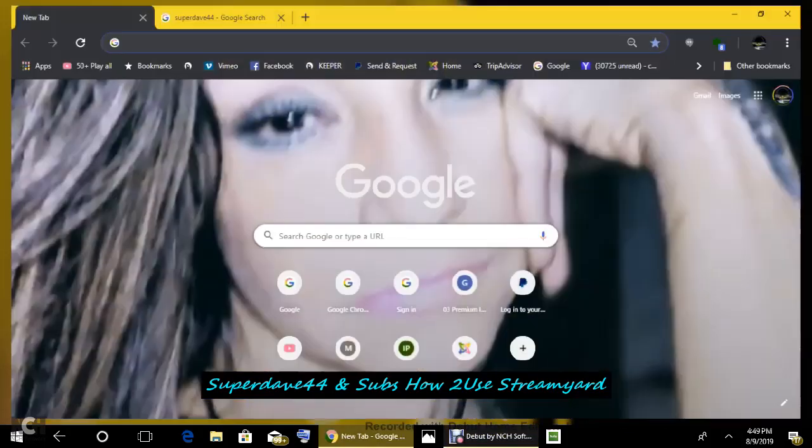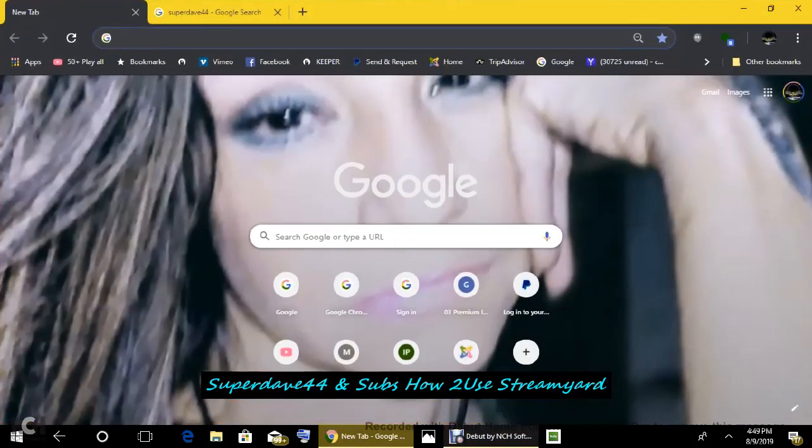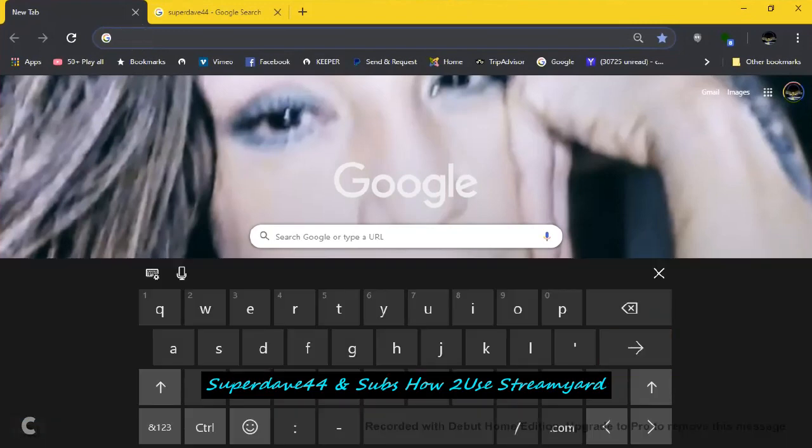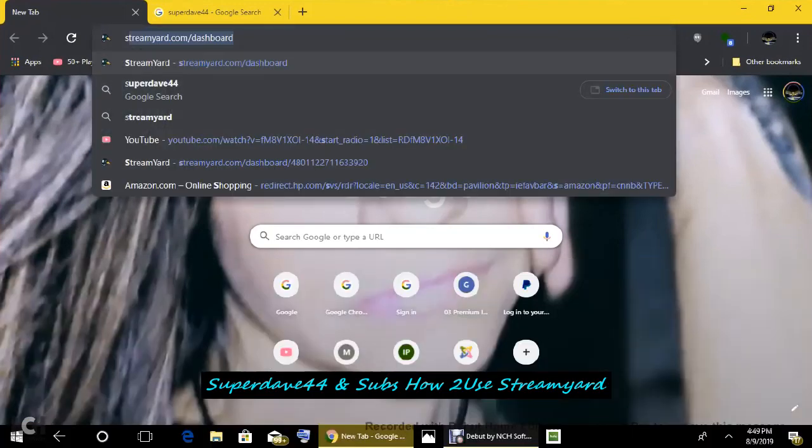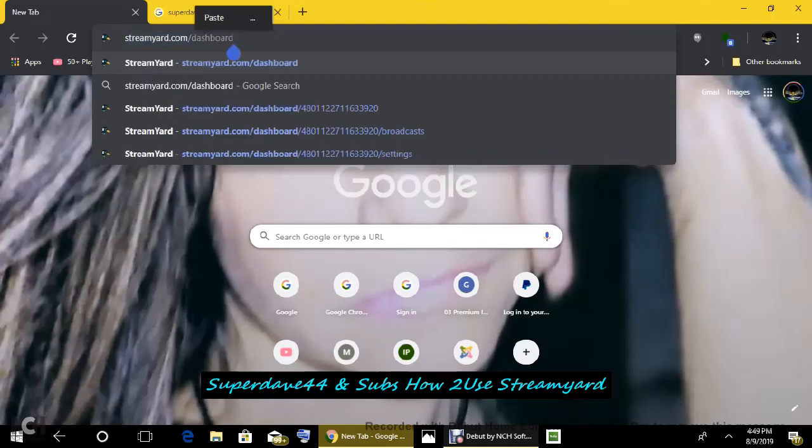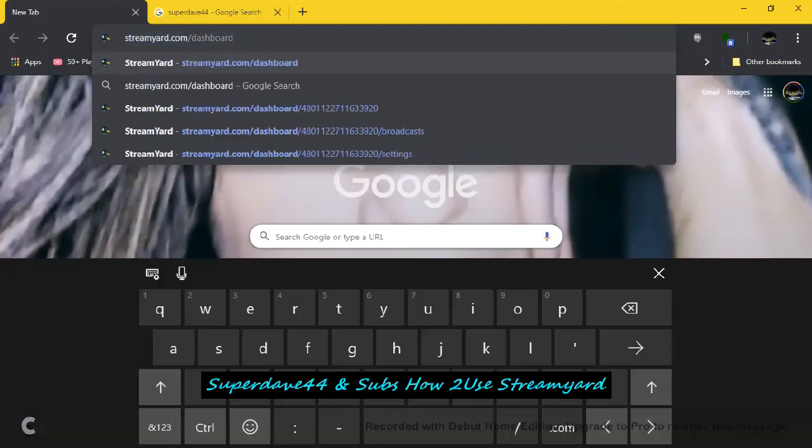Go ahead to the URL. I am going to type it up here in your browser. Streamyard, I already have it up for you. Streamyard.com dashboard. I'm going to go ahead and enter this here.